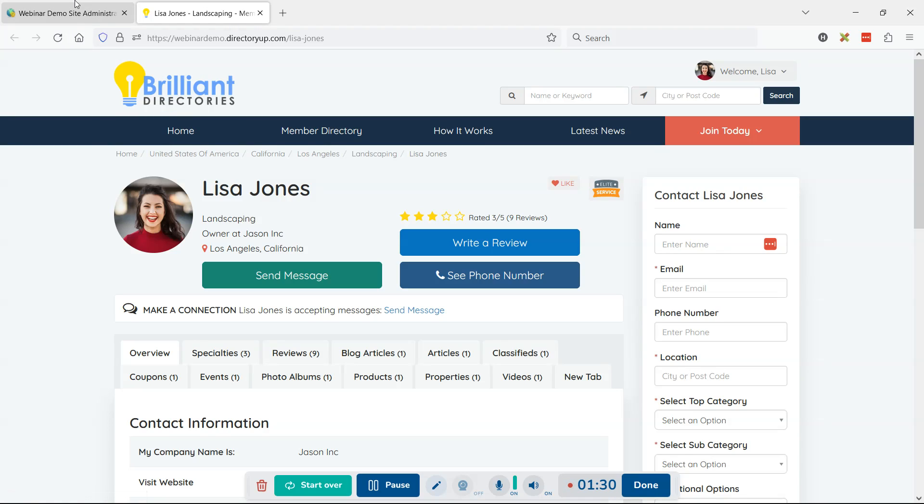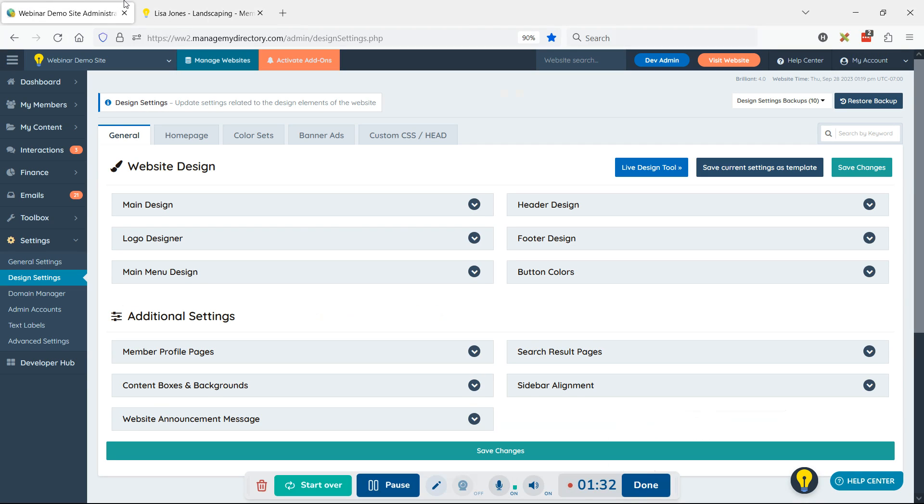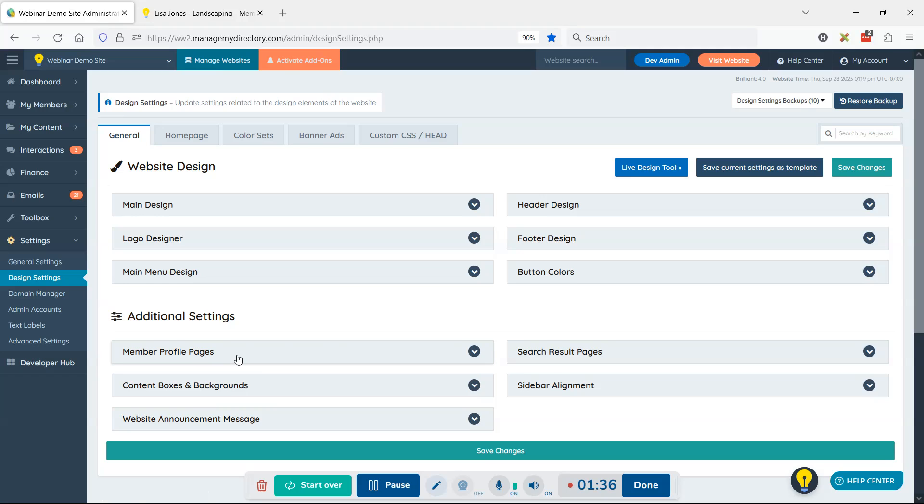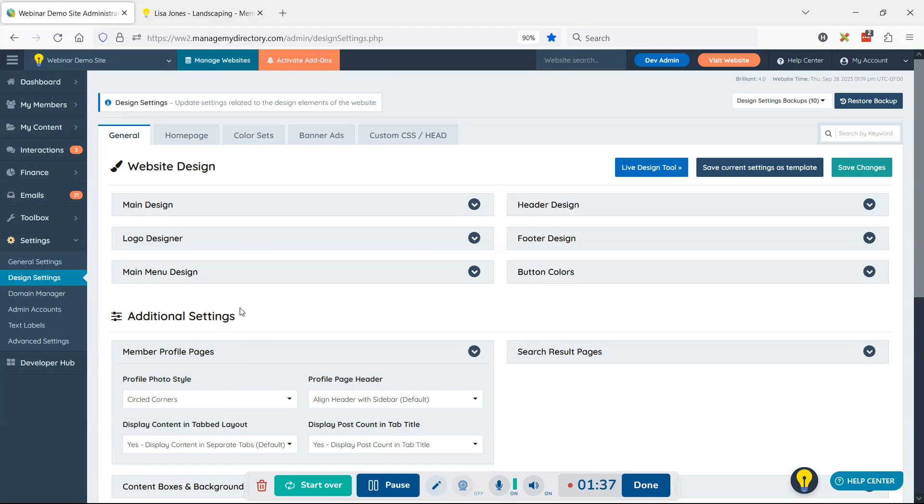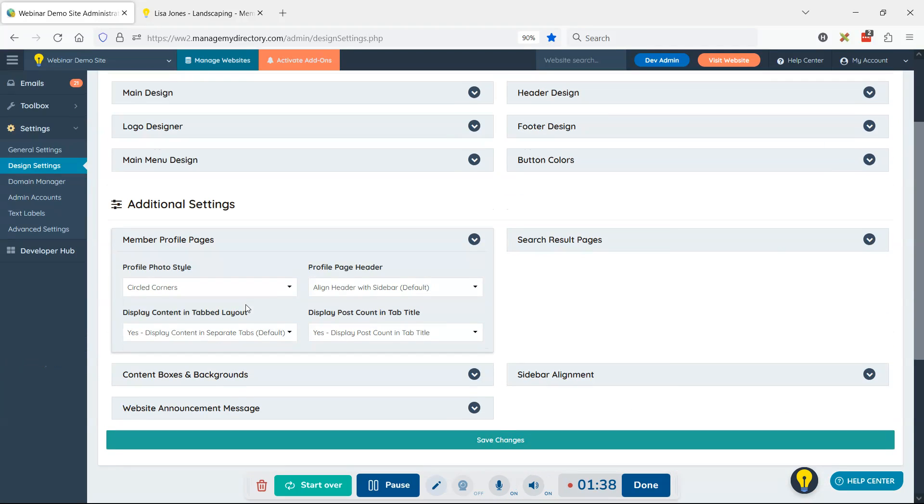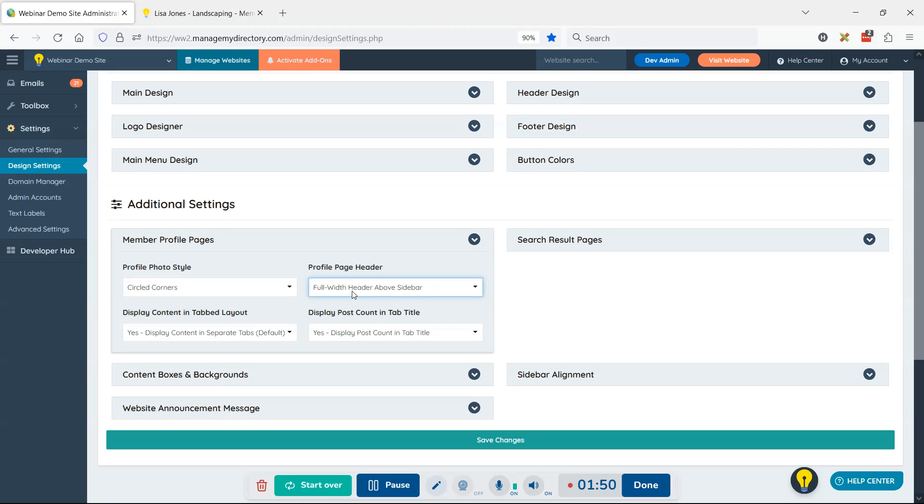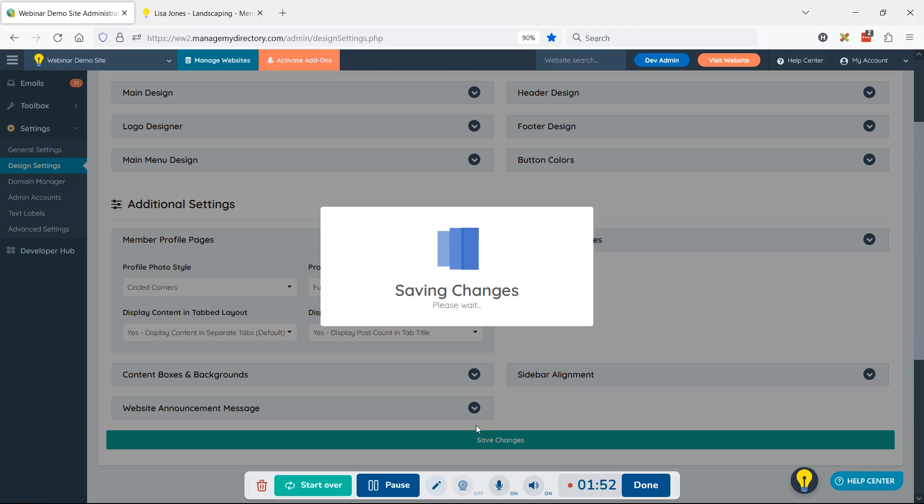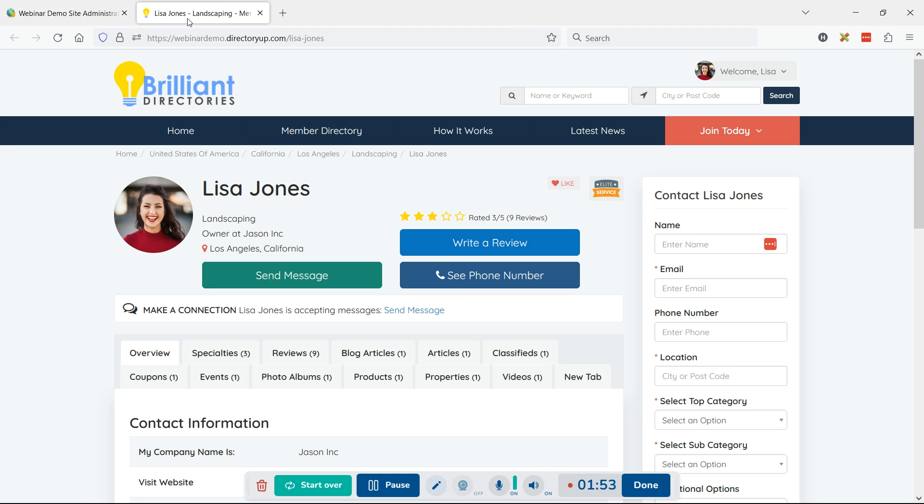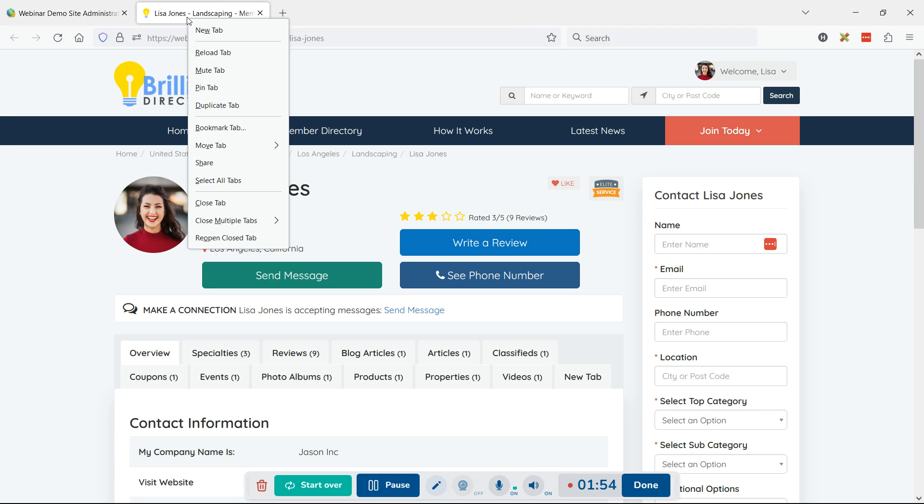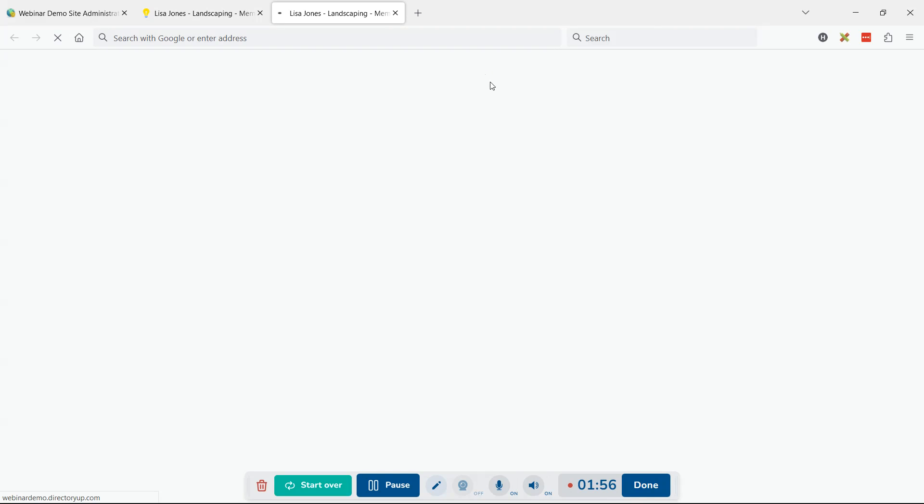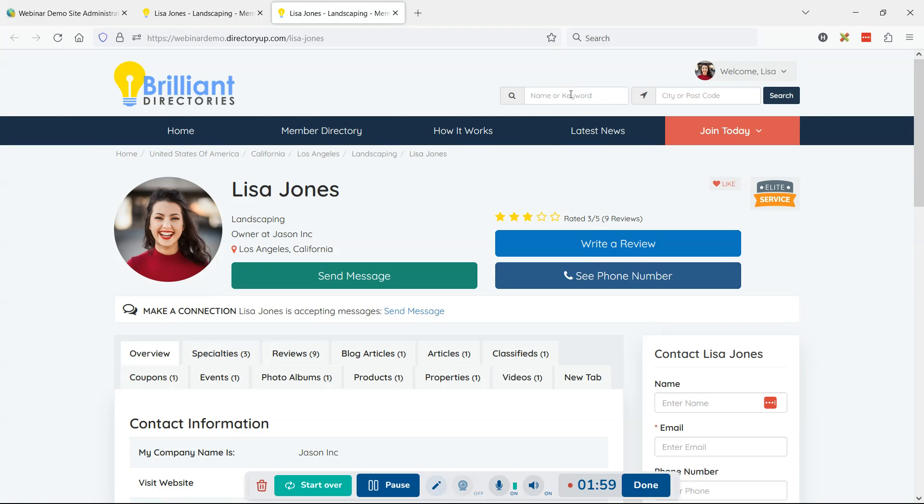One of the first things I like to do is go to the design settings section, member profile pages module, and look at the profile page header. There are some options here: align with the sidebar, which it currently is, or make the header full width. I'll show you what that looks like right now.